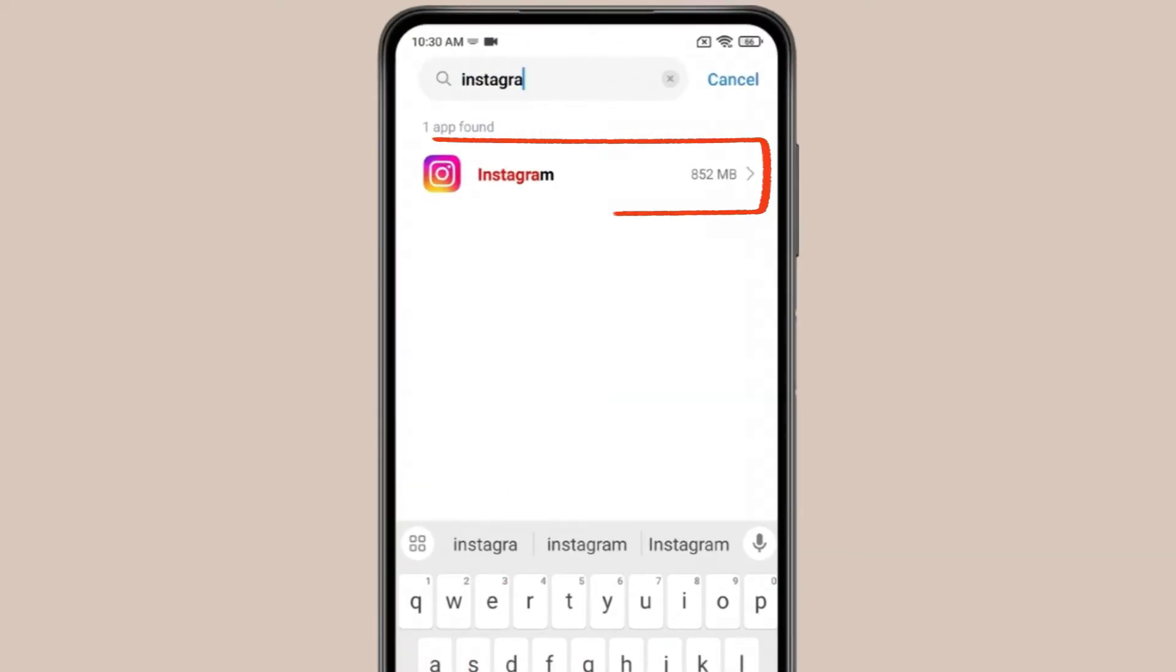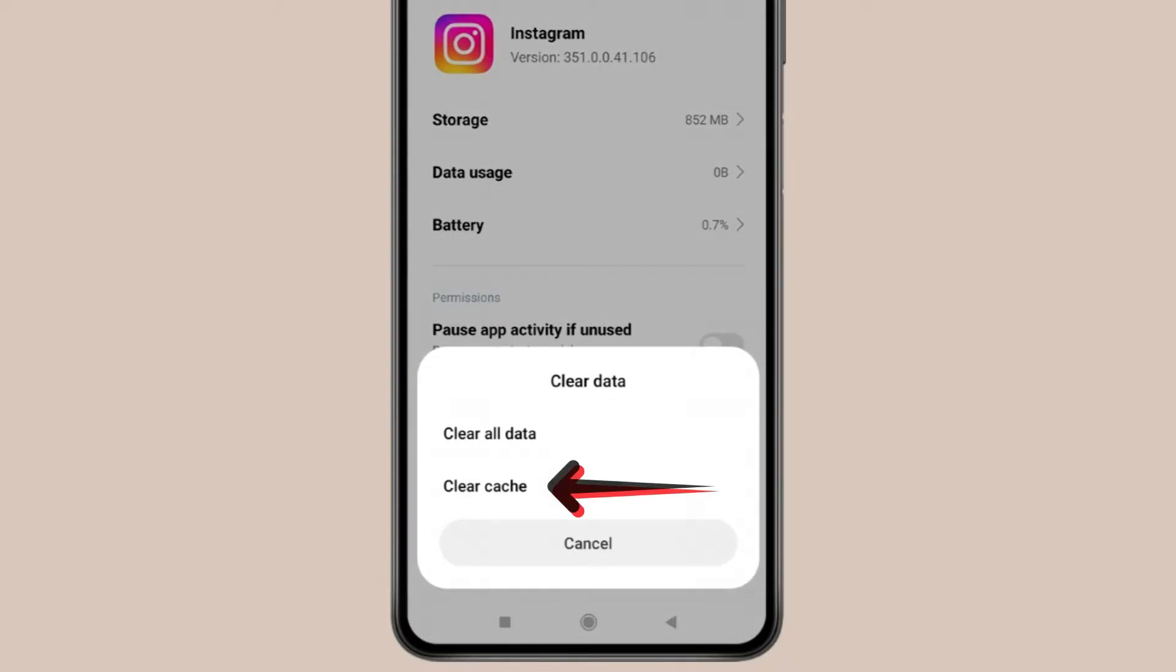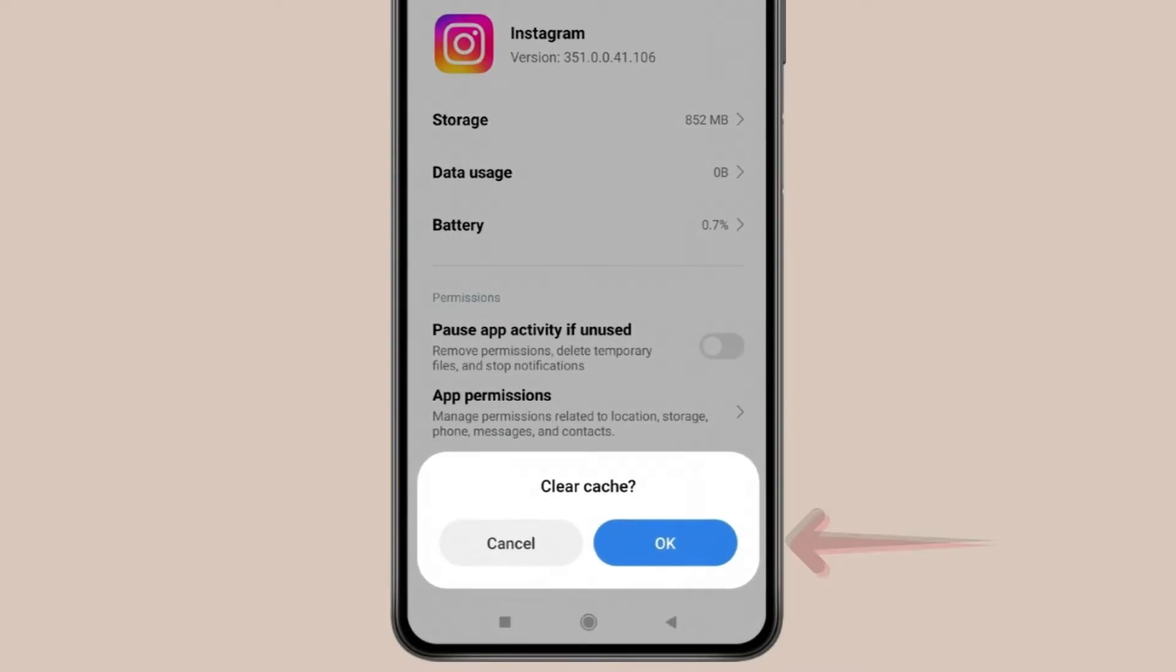After finding Instagram, click on it. Now click on Clear Data, then click on Clear Cache, and click OK.